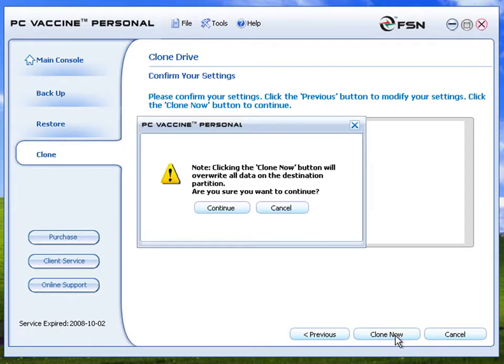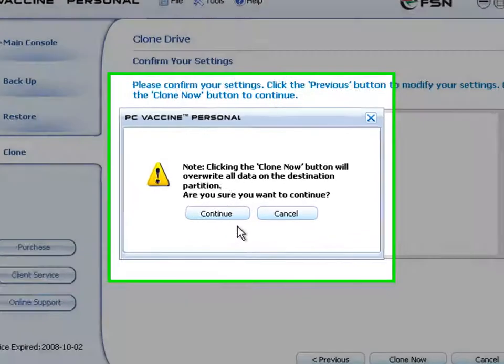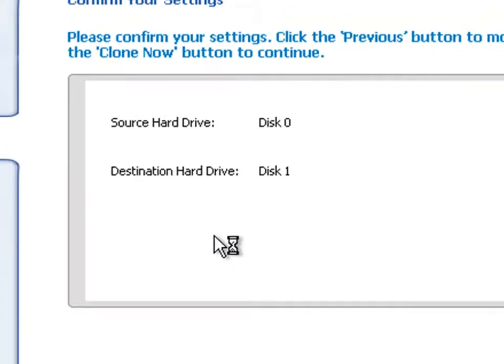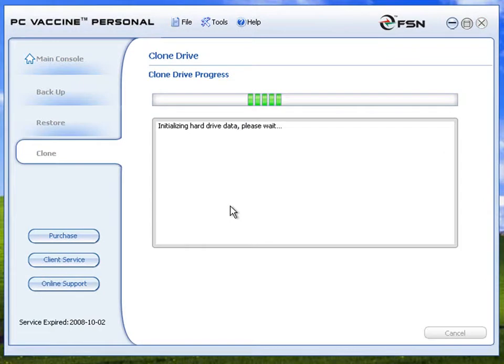A warning will be prompted by PC Vaccine Personal. Please verify. Click Continue to proceed with the job. Clone Drive will proceed as set.